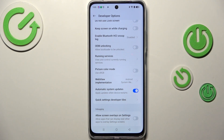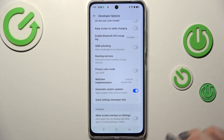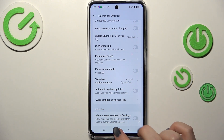From now on, since this option is active, your device will allow updates, applying them whenever the device is restarted. Of course, you can turn this option off just by tapping on the switcher again.